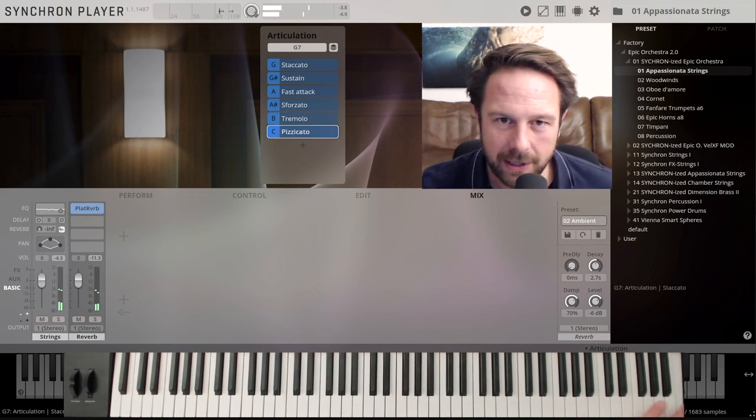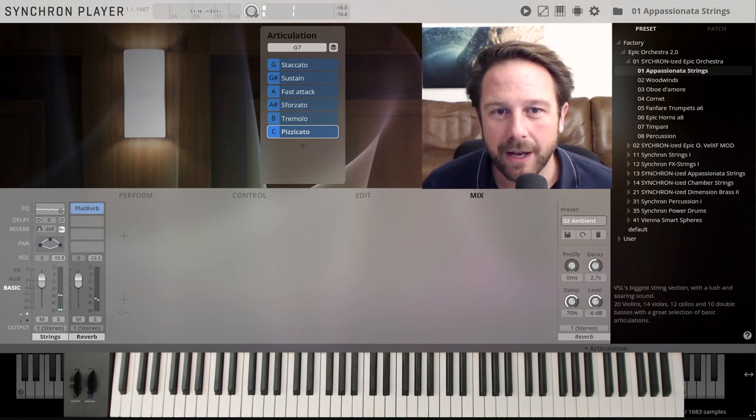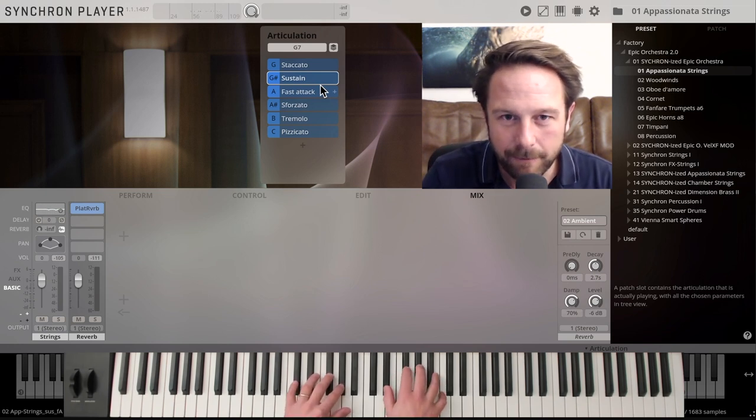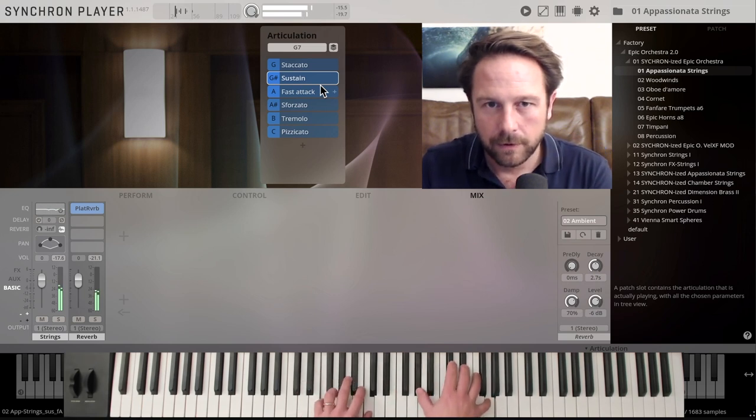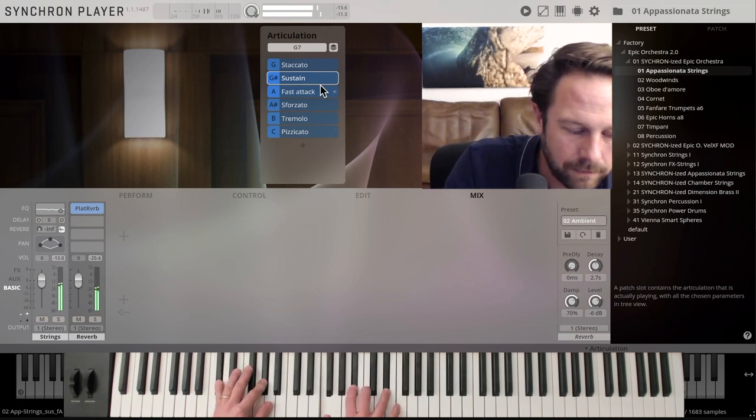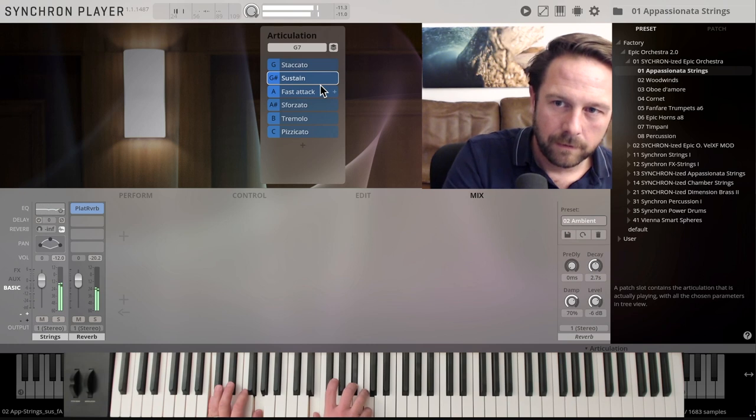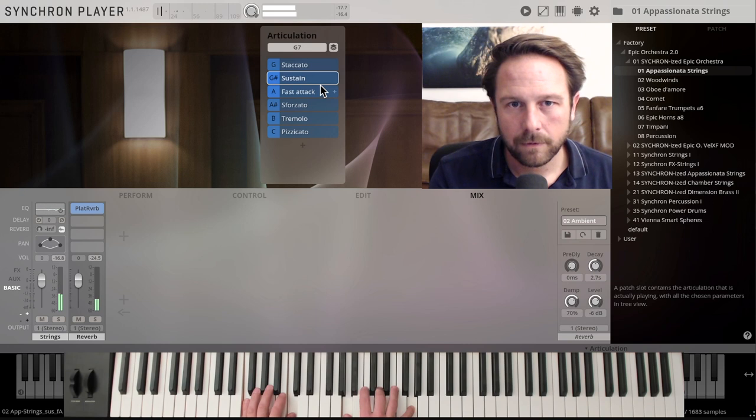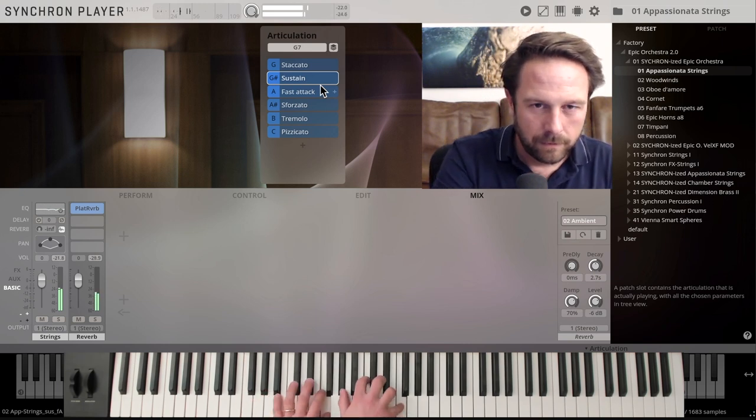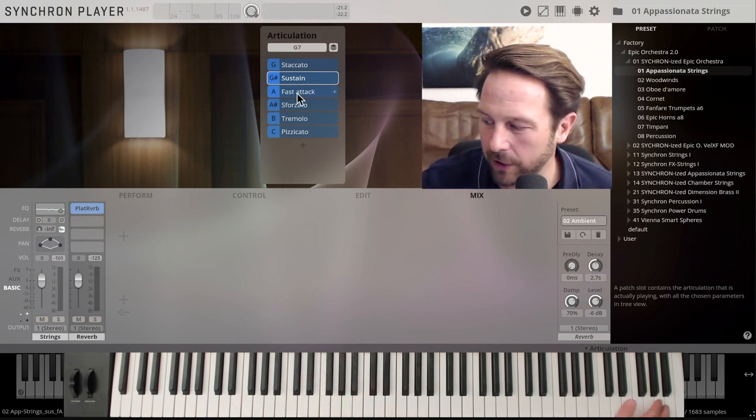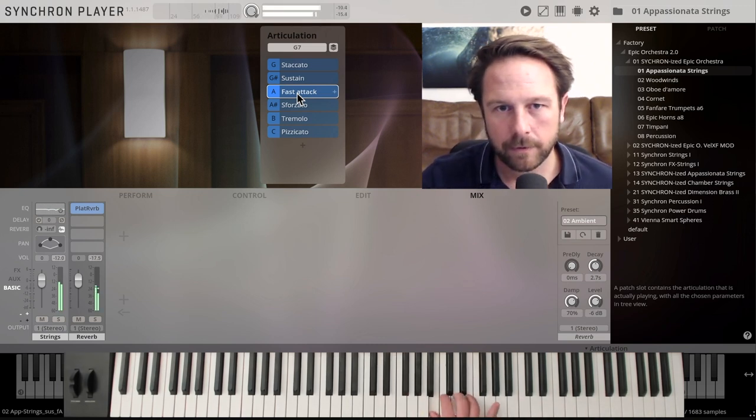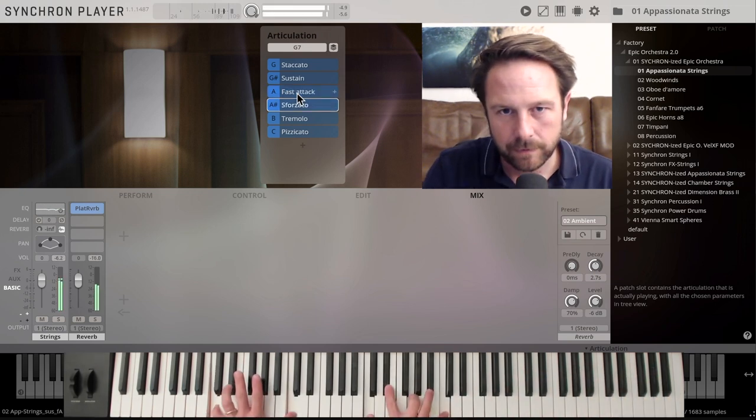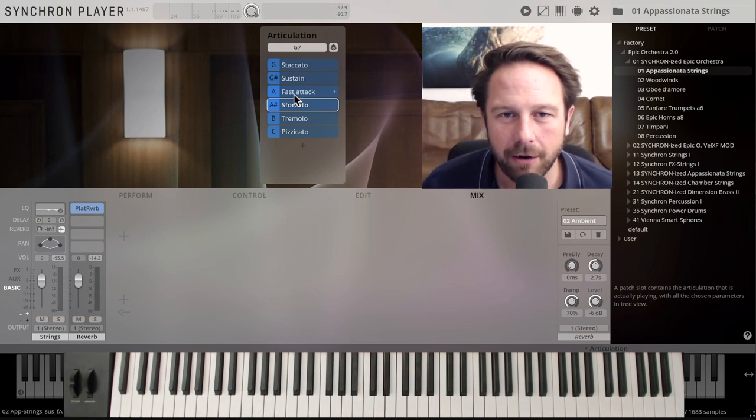If you go for the pizzicato, here we go. Or you want to have the sustains sound great, just playing that with the sustain pedal. So you can play around with these things, the fast attack is pretty cool if you want to play runs. Here we go. Sforzato. Pretty much covering everything here.